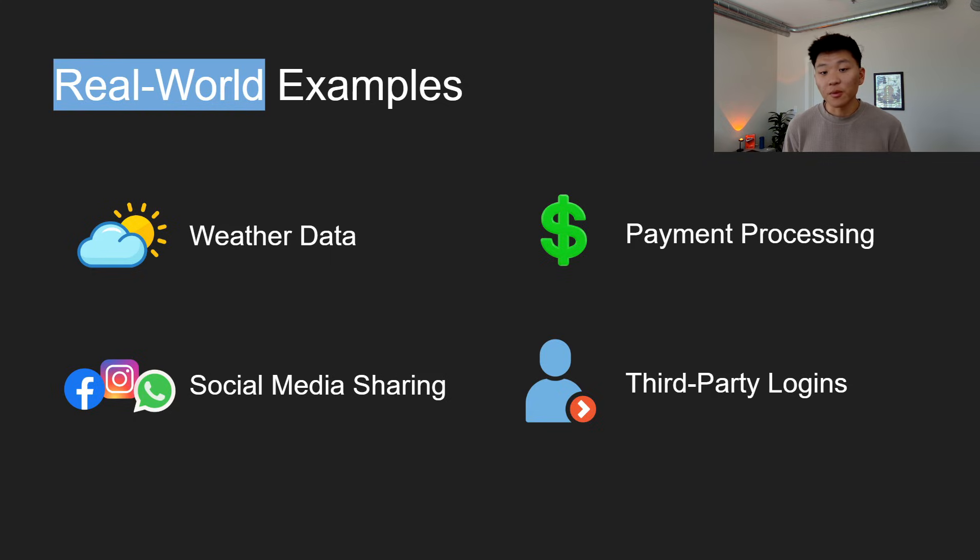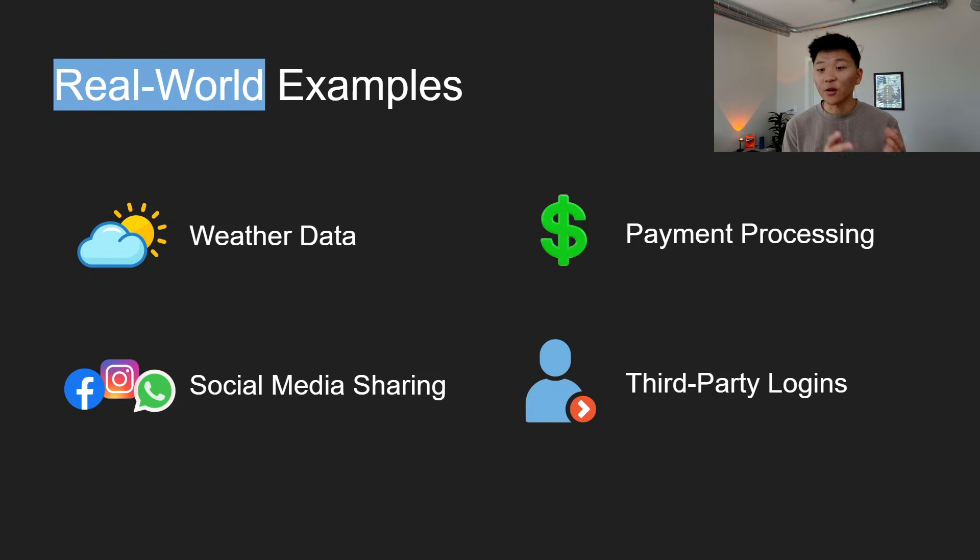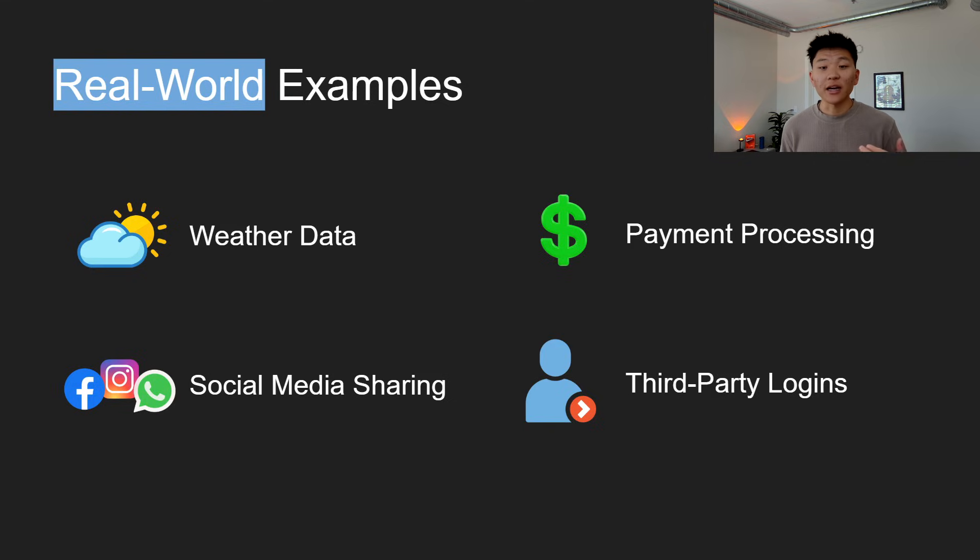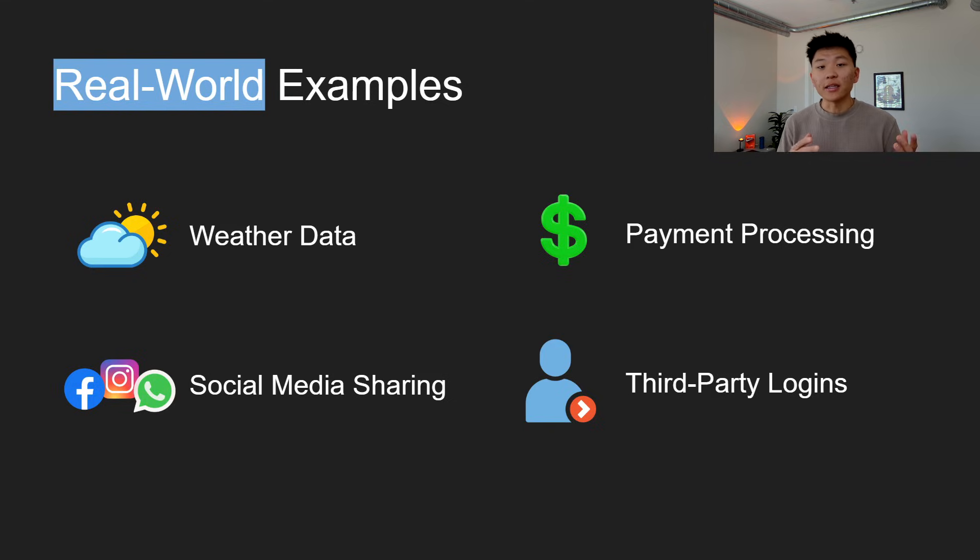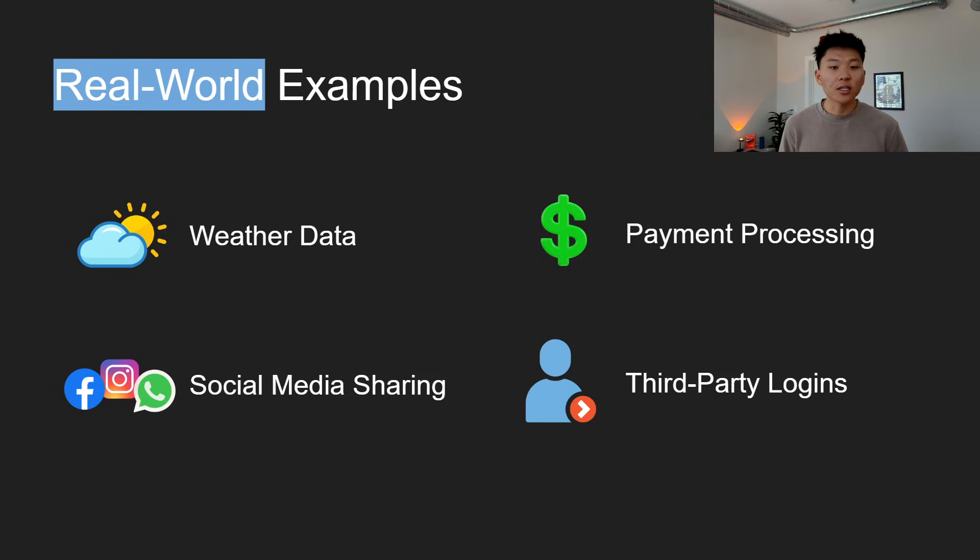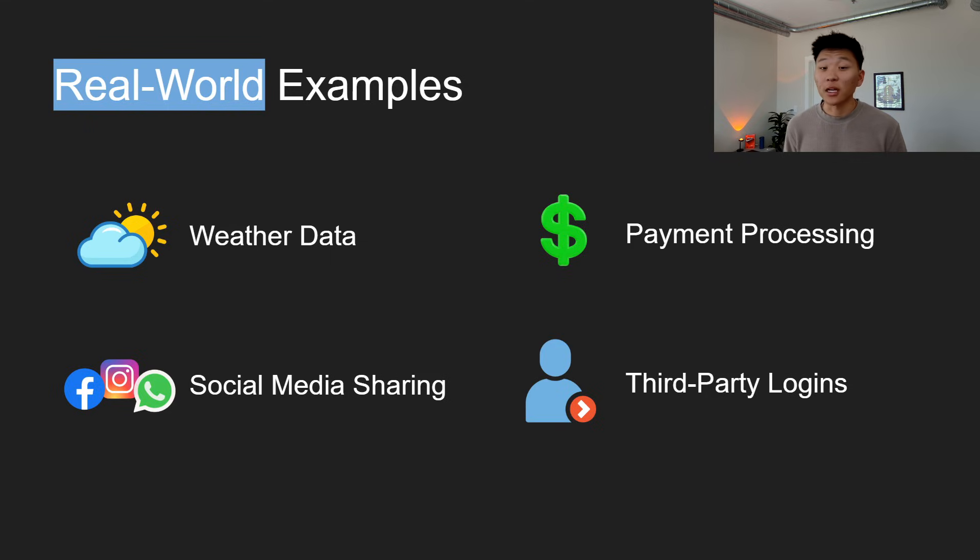Then we have stuff like payment processing. E-commerce sites often use payment gateways like PayPal or Stripe. And these services provide APIs that handle the complexities of payment processing. These enable the e-commerce site to securely process your transactions without handling sensitive payment information directly because they just use the API to talk to each other.